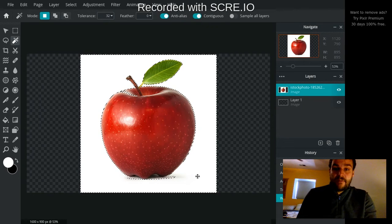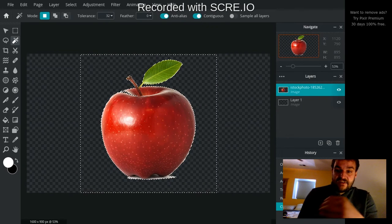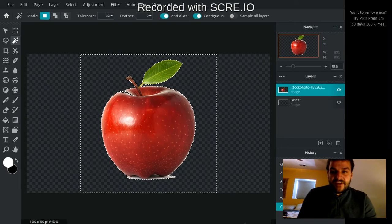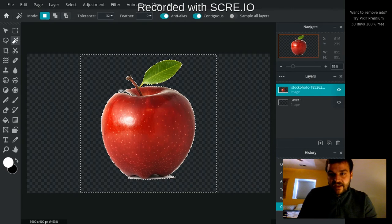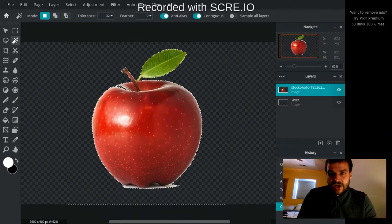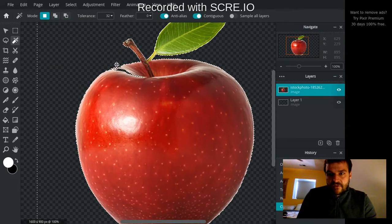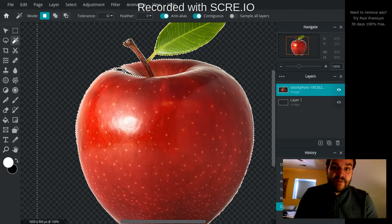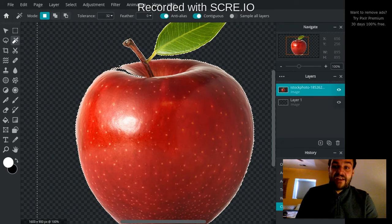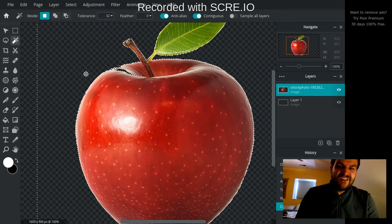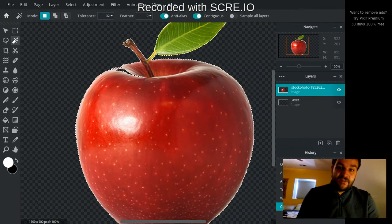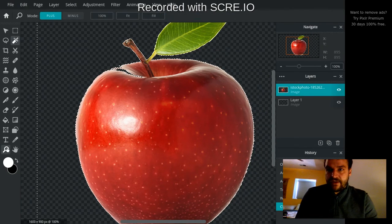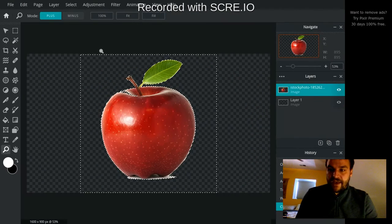And now if I hit backspace it got rid of the white area. Now there was a little bit of a problem here because there was a little bit of a light glare on the apple right up in here and it thought that that was part of the background so it selected that as well. And that might not look super nice when I put this into my other picture.